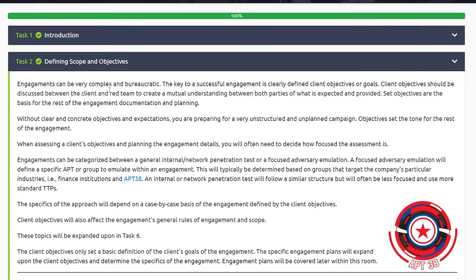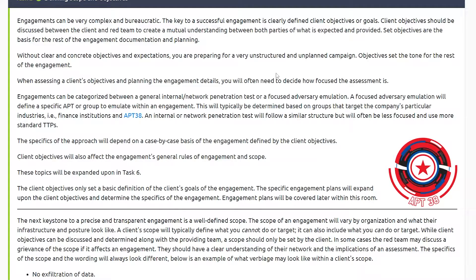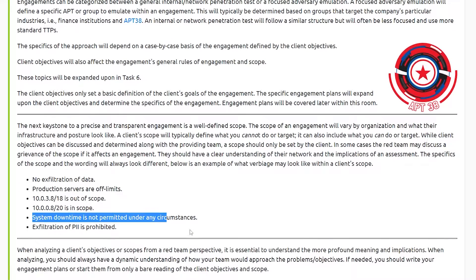The first thing is defining the scope and objectives. It really depends on the organization — what are their goals? The client is going to have certain things they want you to test and other things that will be considered out of scope, like certain subnets they don't want you messing around with. A lot of times they'll say they don't want you to bring down any services — system downtime is not permitted under any circumstances. But it really depends on the client and what they're looking for.